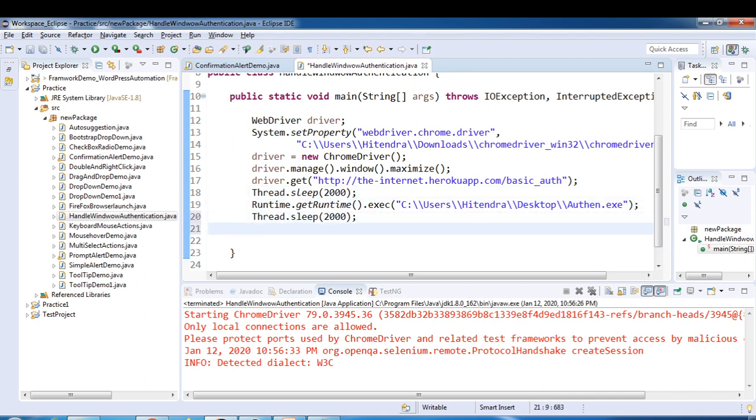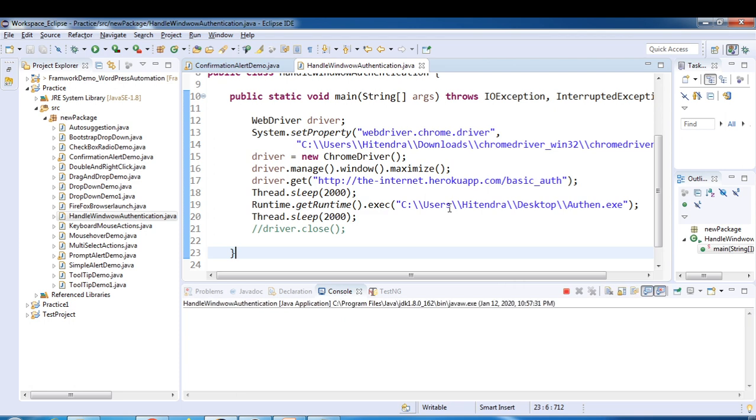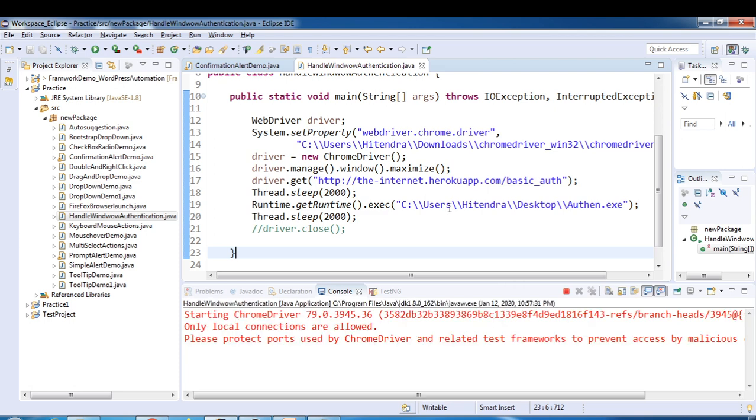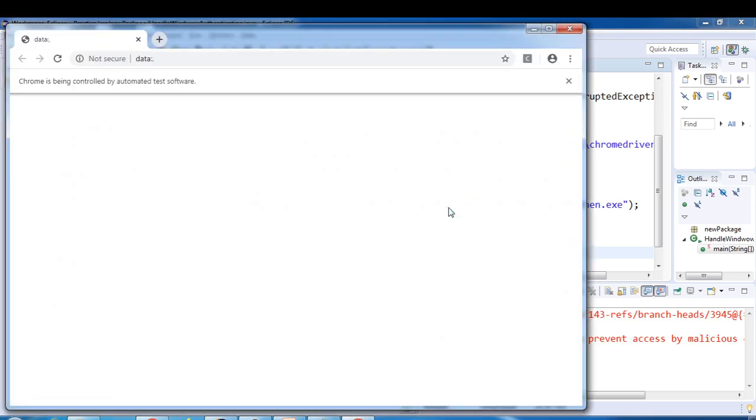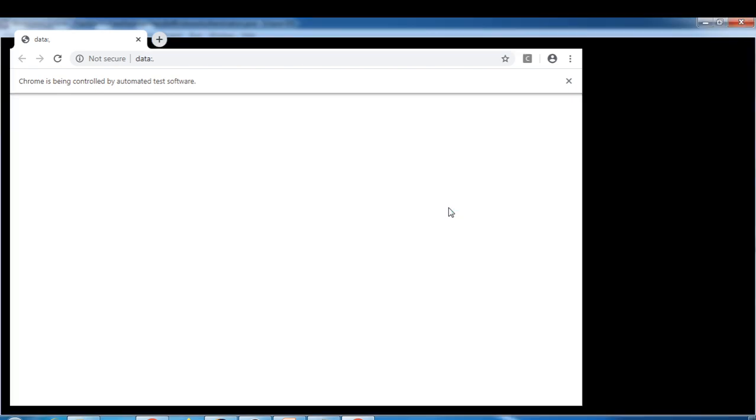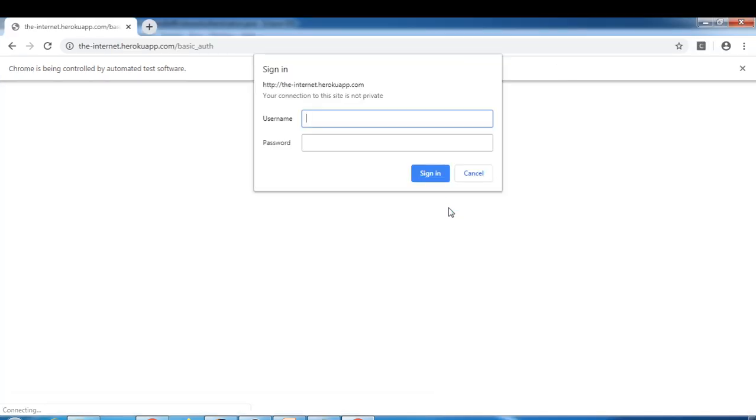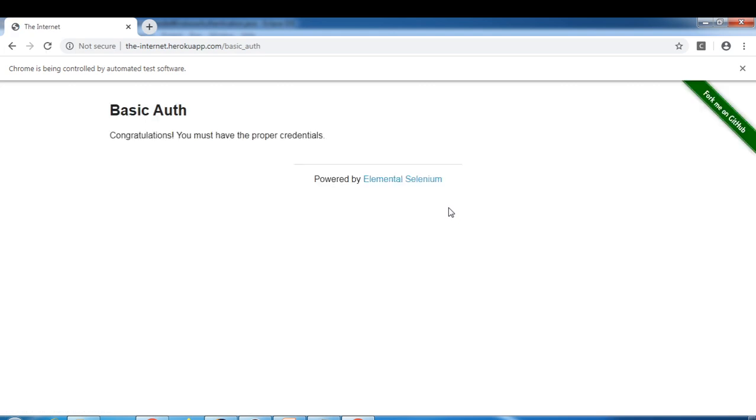Let's wait for a couple of seconds. Admin and password enter. You can see we have logged in successfully.